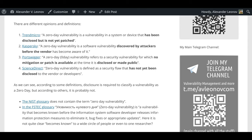Kaspersky: A zero-day vulnerability is a software vulnerability discovered by attackers before the vendor has become aware of it. Port Swigger: A zero-day vulnerability refers to a security vulnerability for which no mitigation or patch is available at the time it is disclosed or made public.